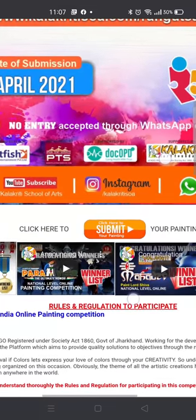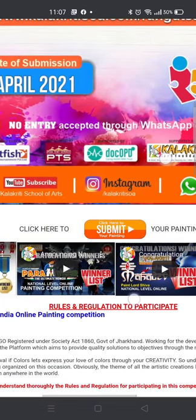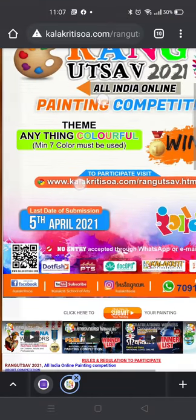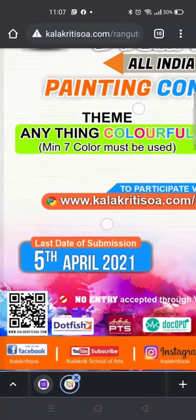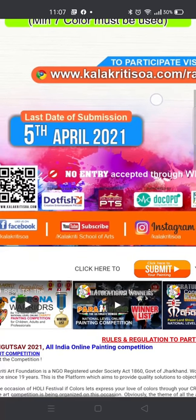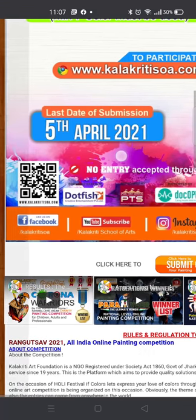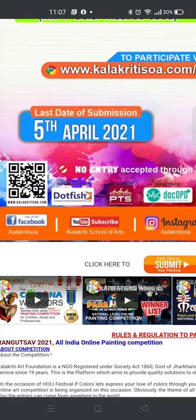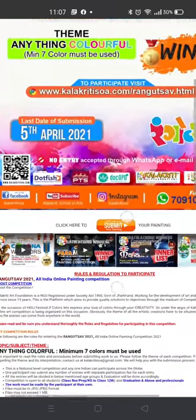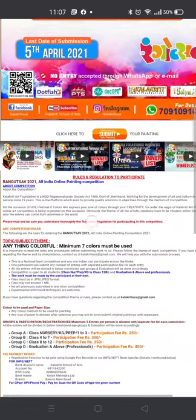This contest is open from 10th March to 5th April. The theme of the competition is anything colourful — you can draw anything but you have to use a minimum of 7 colours. No pencil sketch is allowed in this competition.